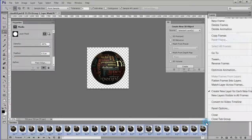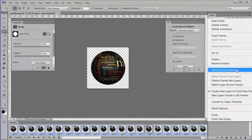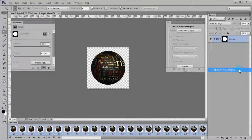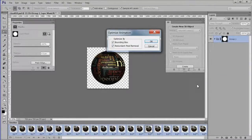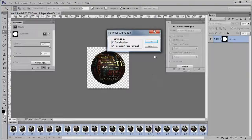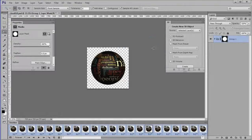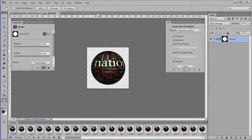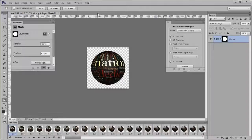Choose optimize animation from the timeline settings. Both bounding box and redundant pixel removal should be checked. Finally, we will save the animation as a GIF file.